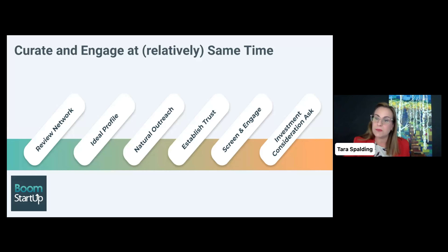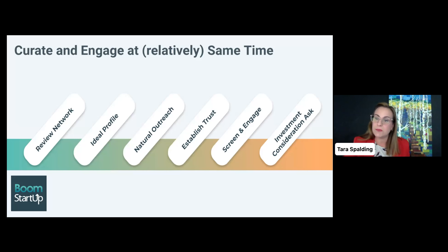The worst thing to do is what we call spray and pray — sending out bulk emails saying, 'Hello, are you investing? Would you be interested in looking at my deal?' without having any sort of relationship or connection, and without empathy for the investor. Don't do this. It's a terrible mistake and it ruins the sort of trust in a forward-looking relationship.